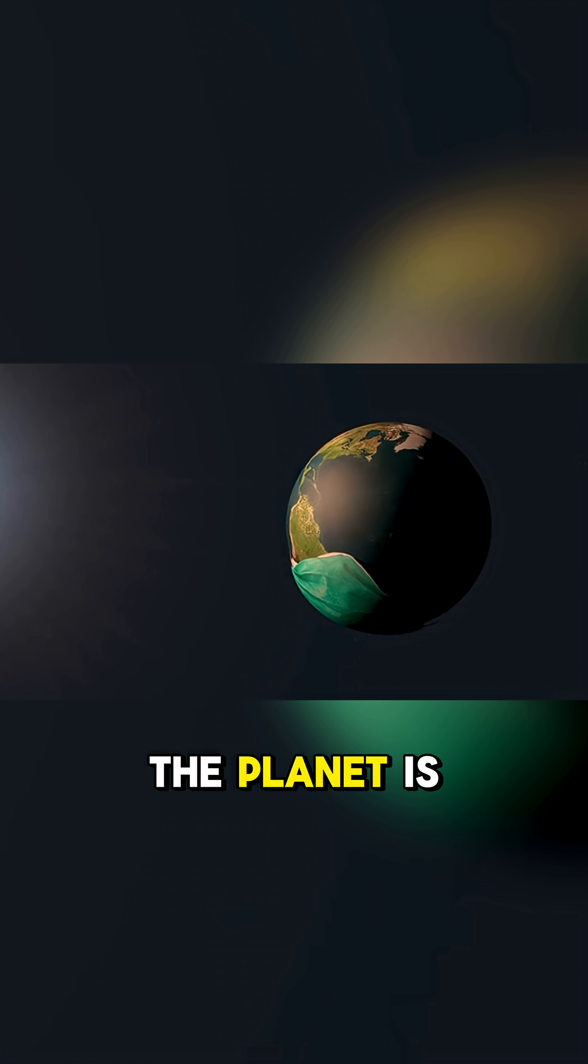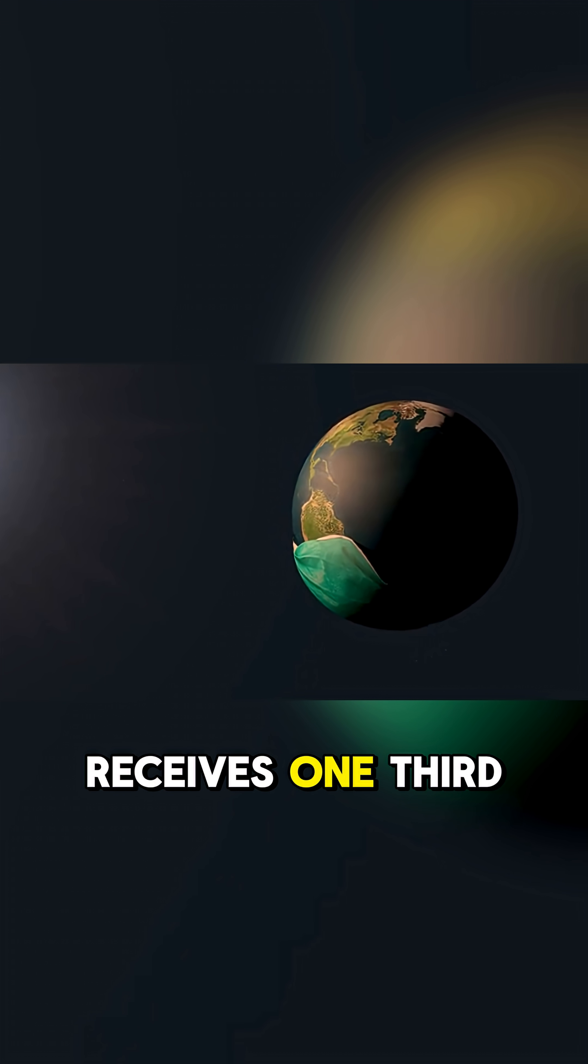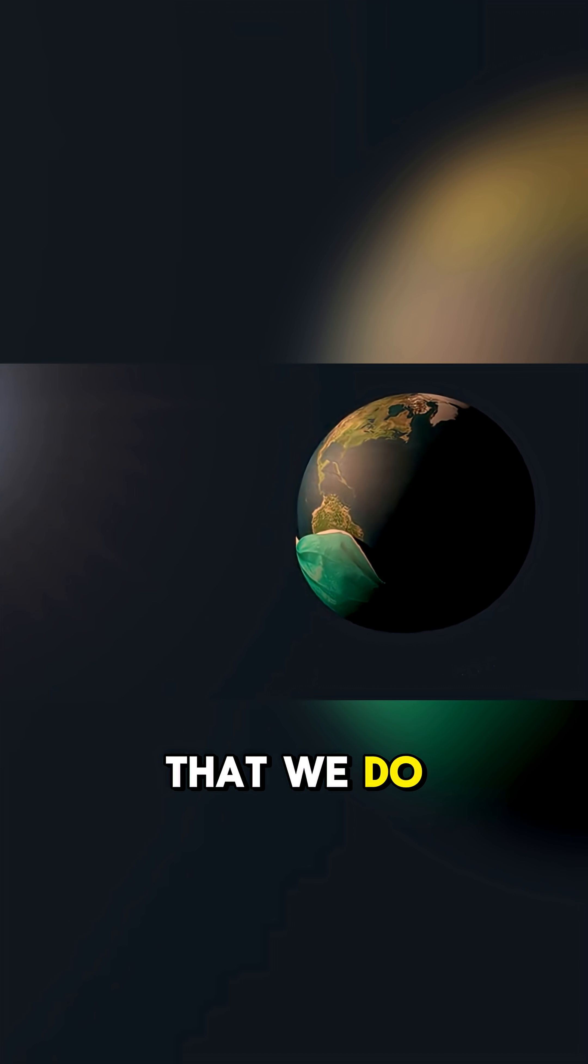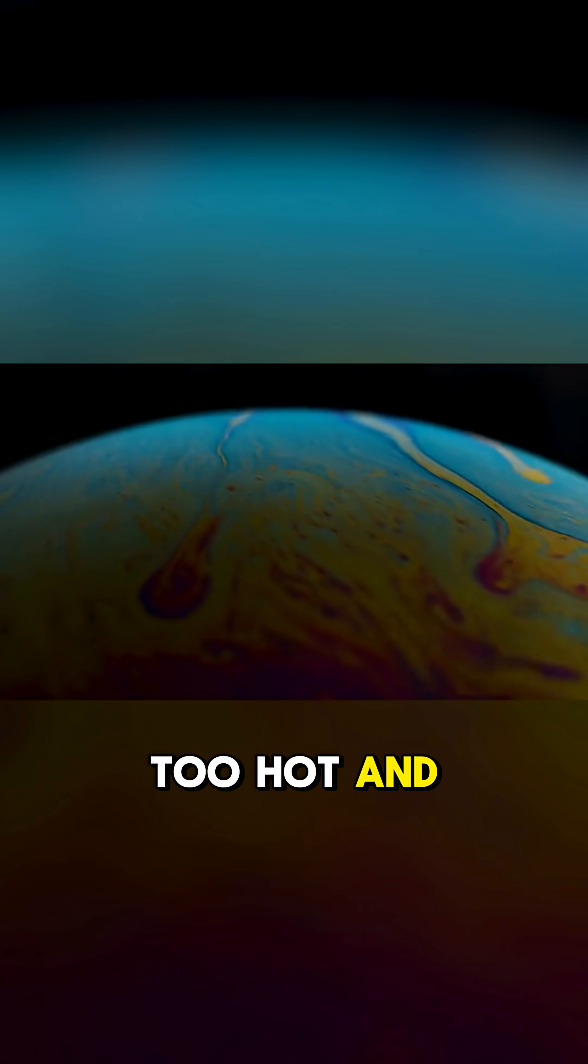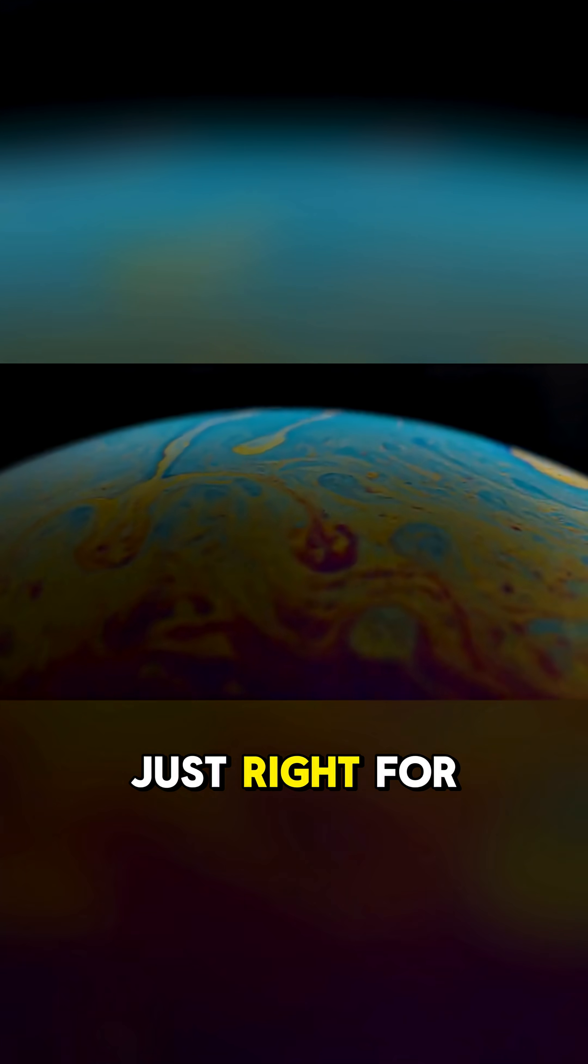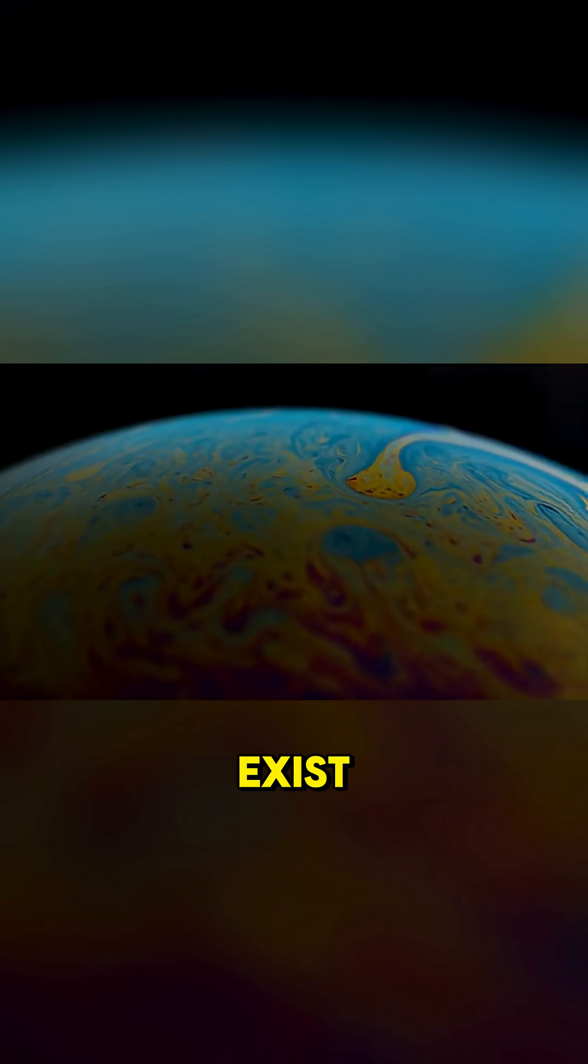The planet is slightly bigger than Earth, and it receives one third of the sunlight that we do. So it's not too hot, and not too cold, just right for liquid water to exist.